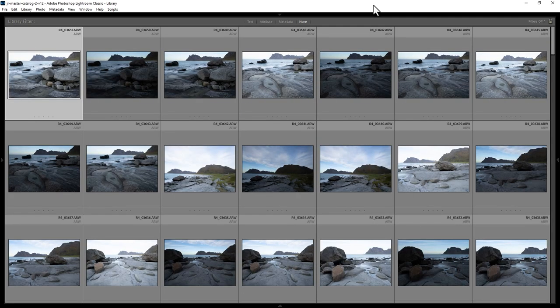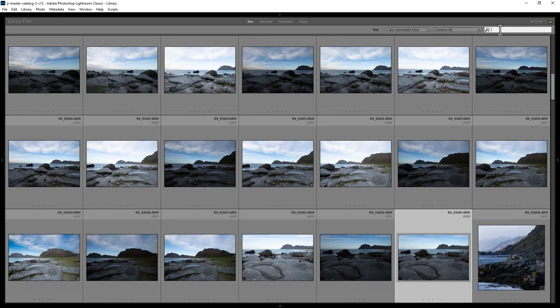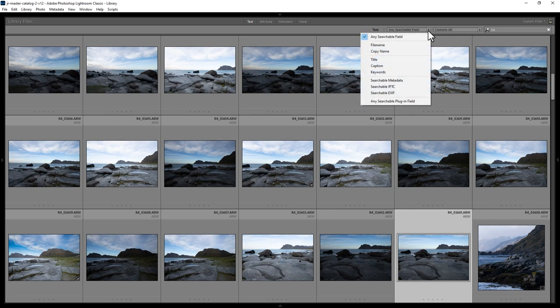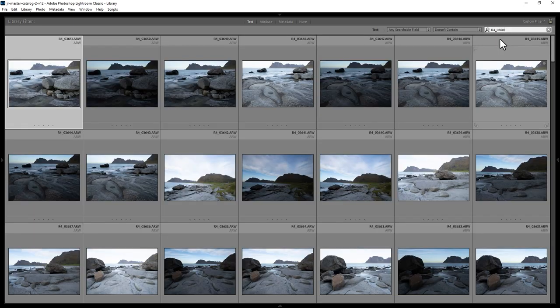How do you find photos in Lightroom Classic? Make sure you're in the library module, and then you can use these filters at the top to find photos. The first filter is the text filter — you can choose whether to search within a specific searchable field such as file name, or leave it at Any Searchable Field. Now in the search box you can enter the text you want to search for. Once you type in a file name, the view changes showing only photos which match the search results. You can also use the drop down to further refine results — for example, using the Doesn't Contain option.